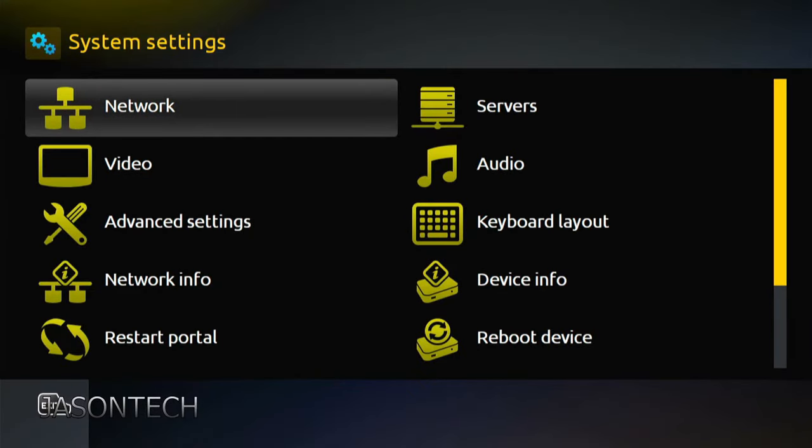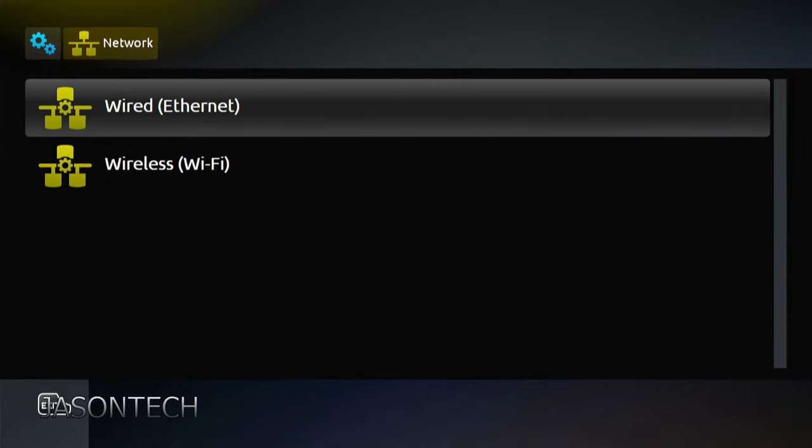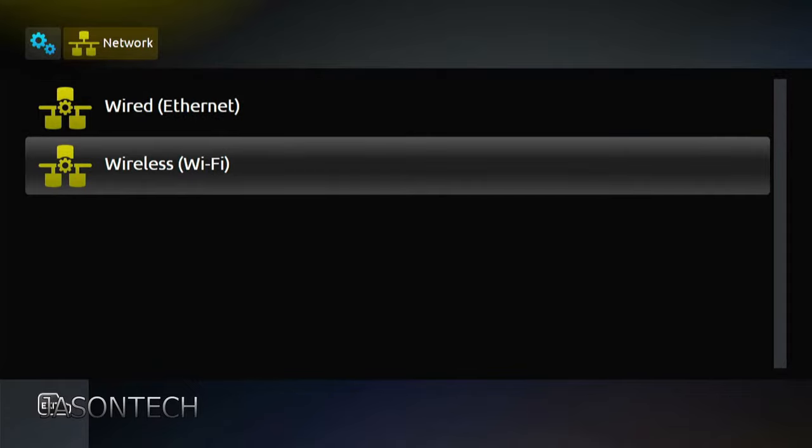Now right here, first option, network, press OK. So here's wired and here's wireless.